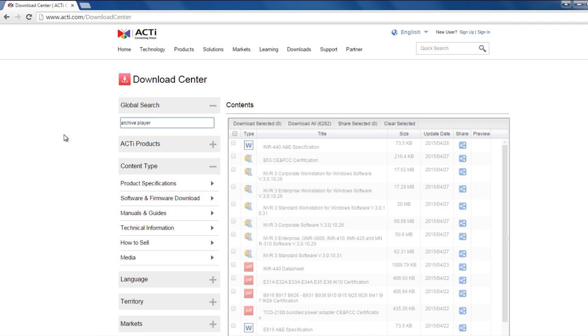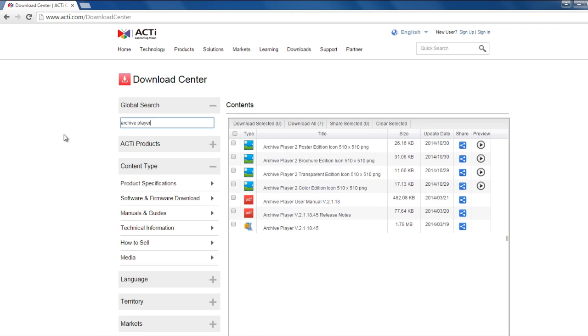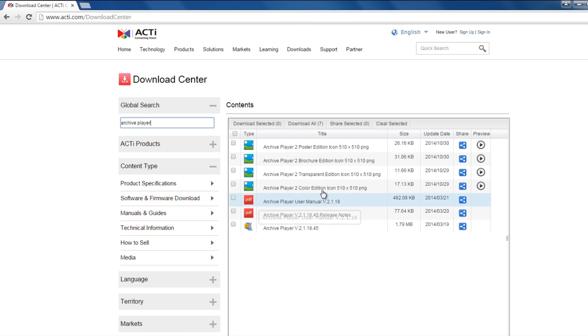Where do you get this archive player and media converter? You want to come to our website, www.acti.com, click on download center and then right here on the left-hand side where it says global search, go ahead and type in the words archive player and when you do so, it will filter out the results and this is what you want to download here and the user manual is right here, but it's pretty much straightforward and that's to play back the RAW files.